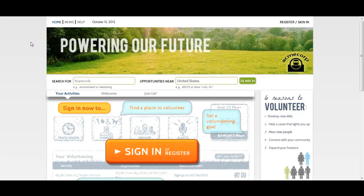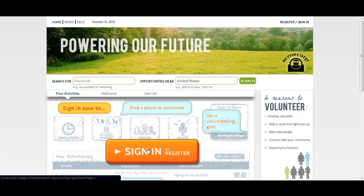First, you'll want to log in or create an account, which you can do by selecting Register / Sign In. If you are creating an account, you will need to verify your account first.